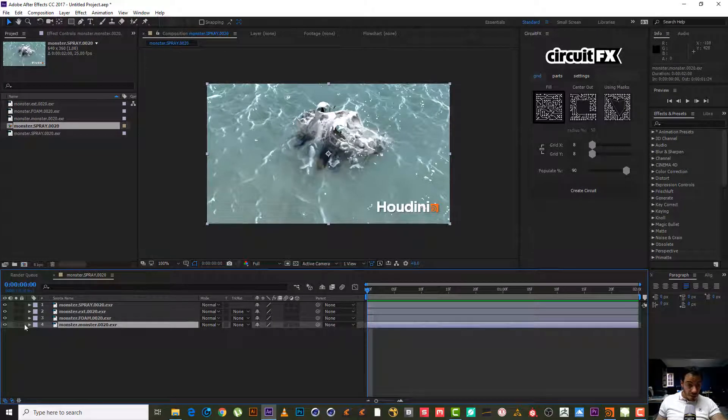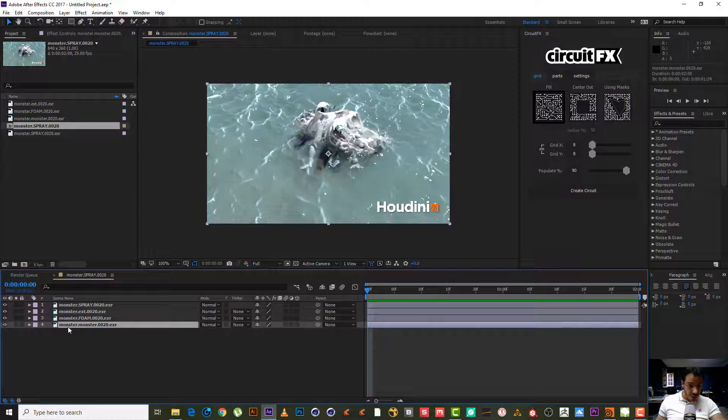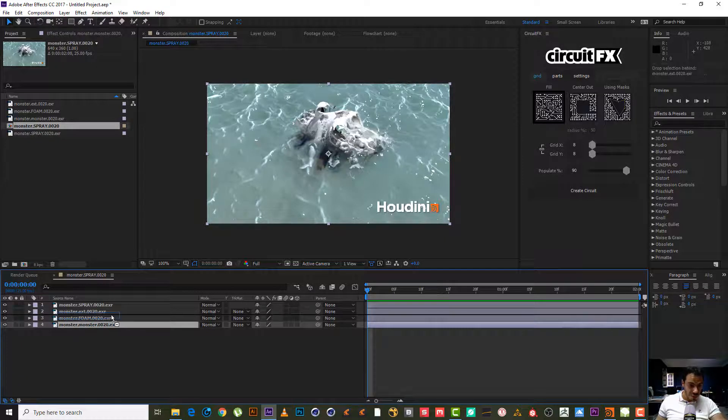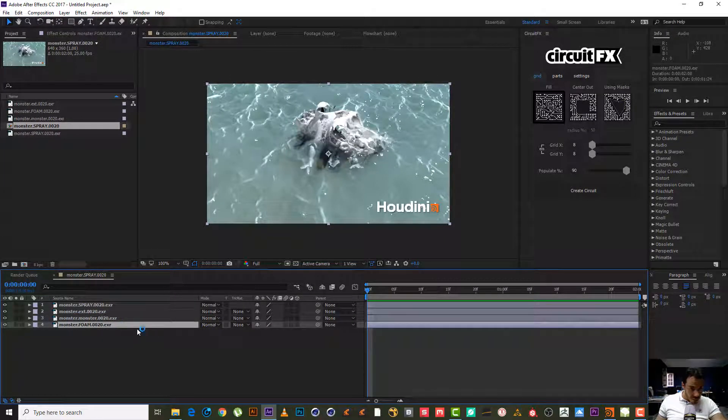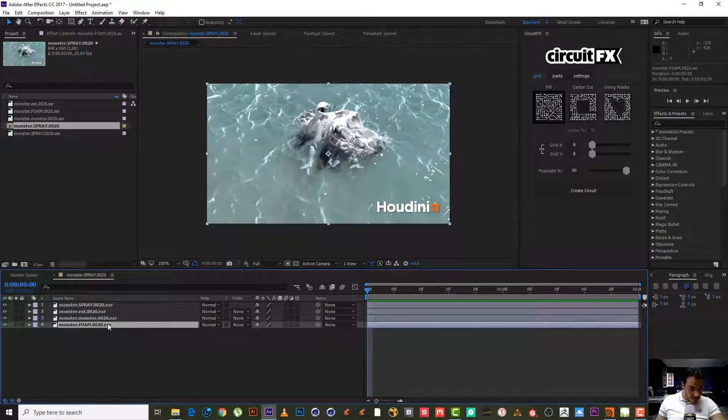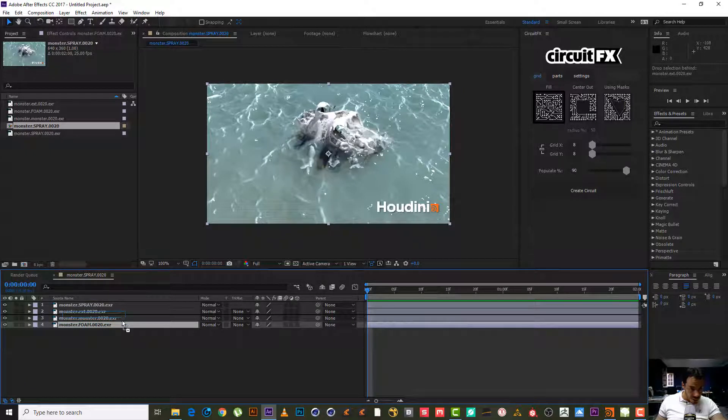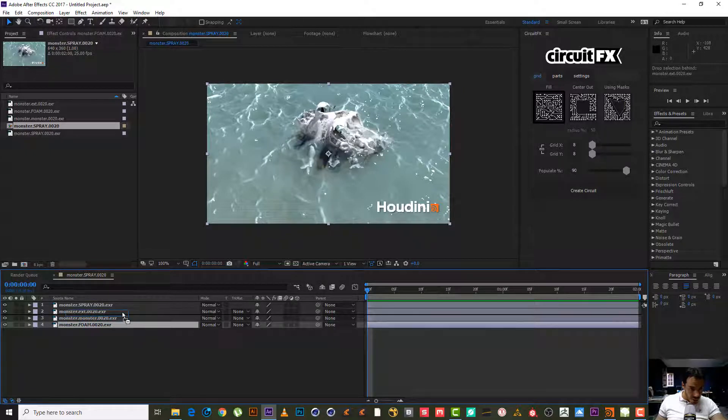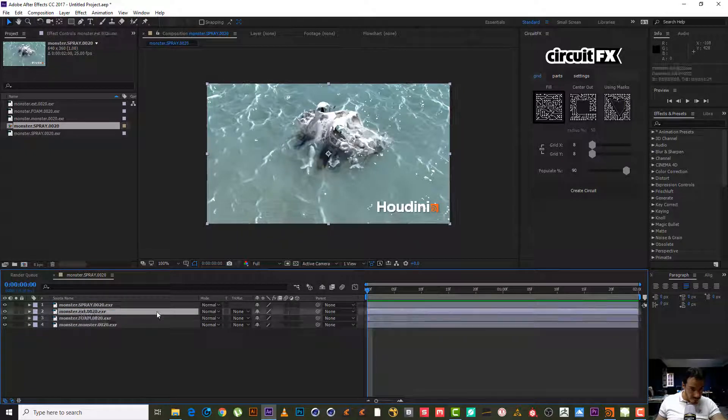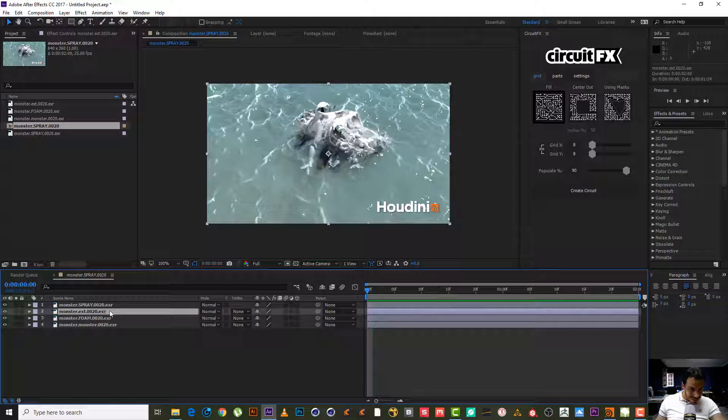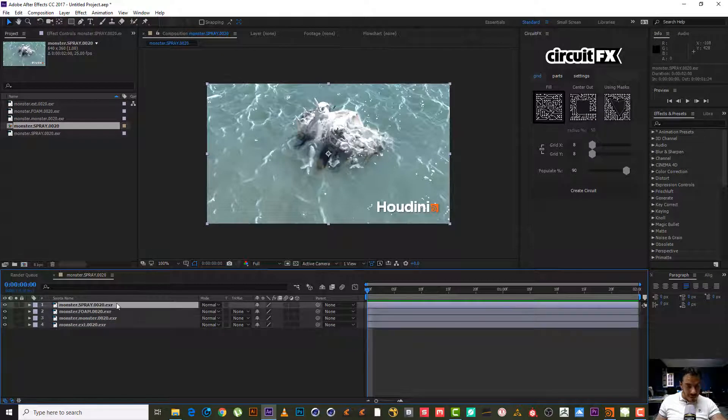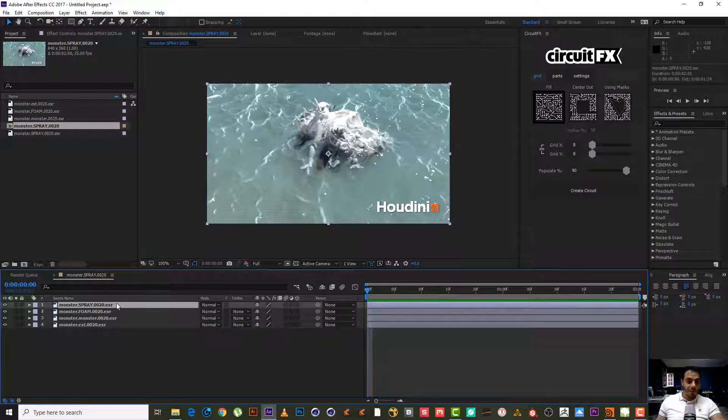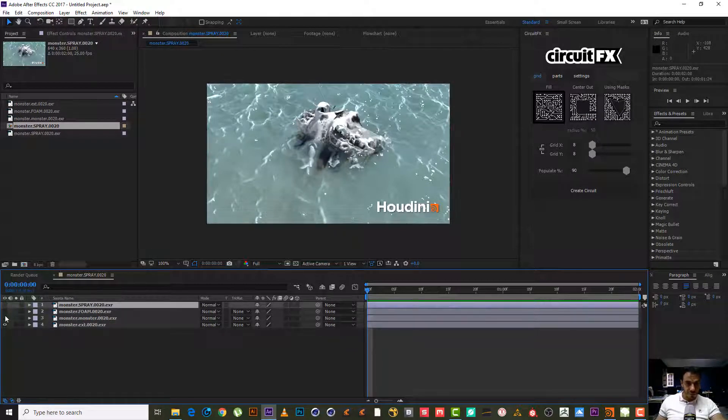Now, oh it looks really nice. Now we have the four layers. First one is monster. So this one should be the foam. Foam should be on the here. Extent I think should be the first one and spray in the last one, in the top.